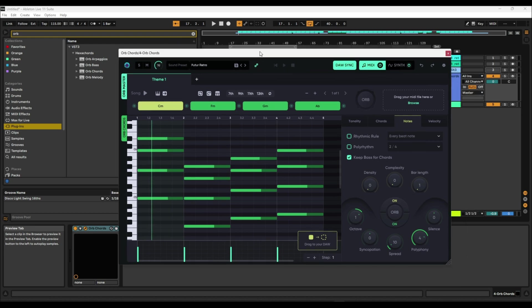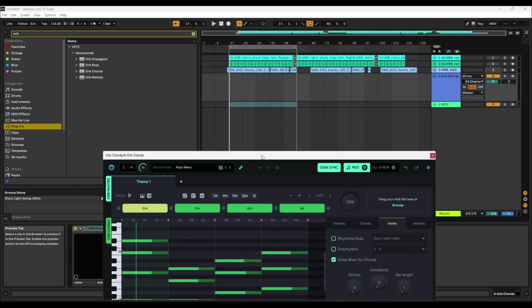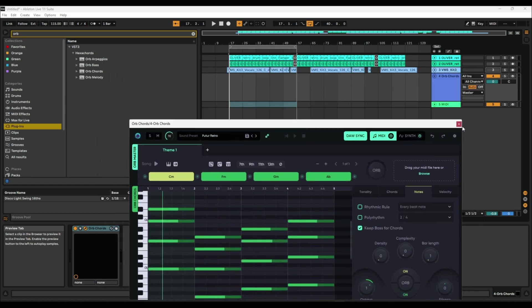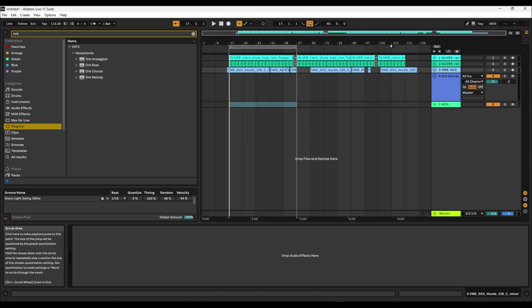Basically as soon as you open it, it gives you some default chords. Now this is in C minor. So what I did is I went to Splice and got a vocal that was already in C minor so I didn't have to mess around too much with it. And I got a couple of drums which sounded fairly good.